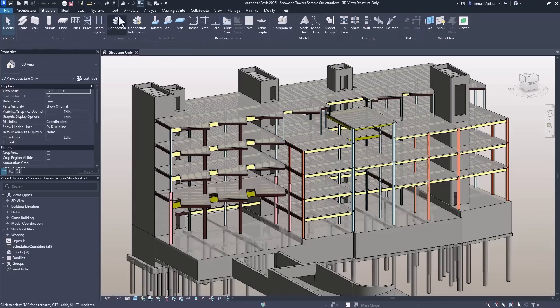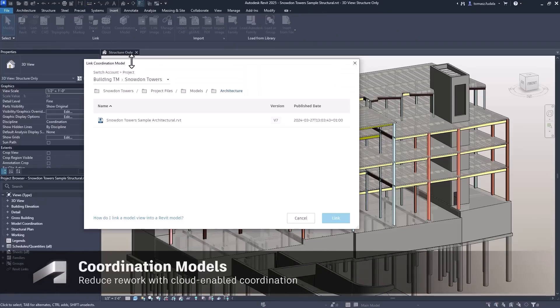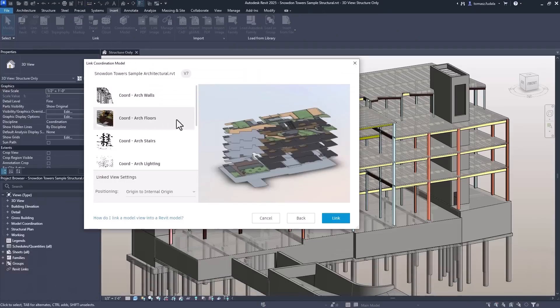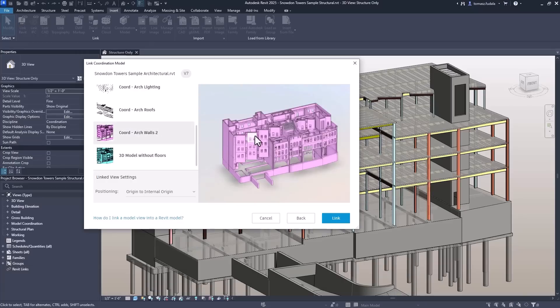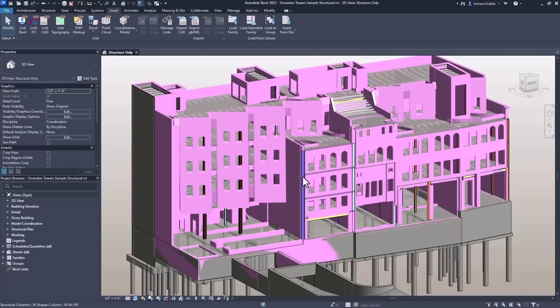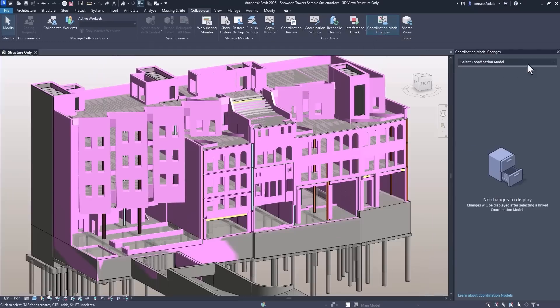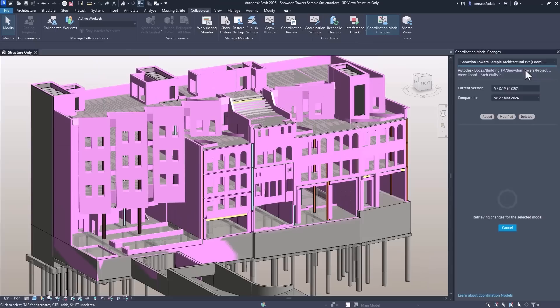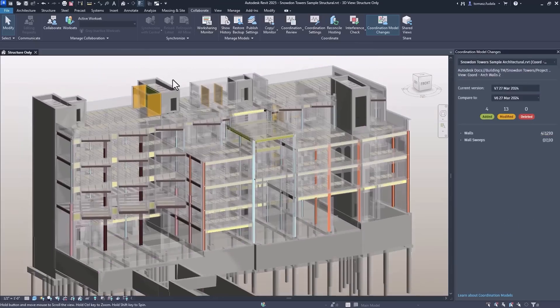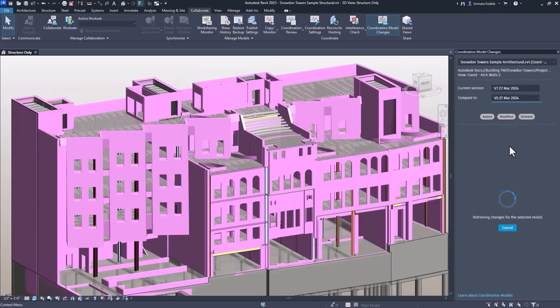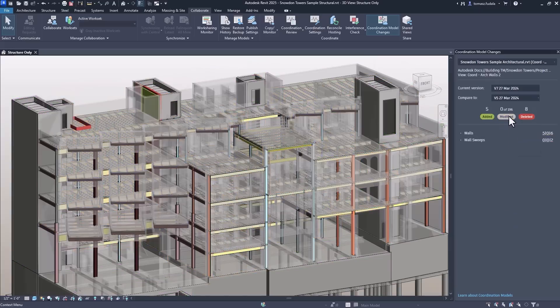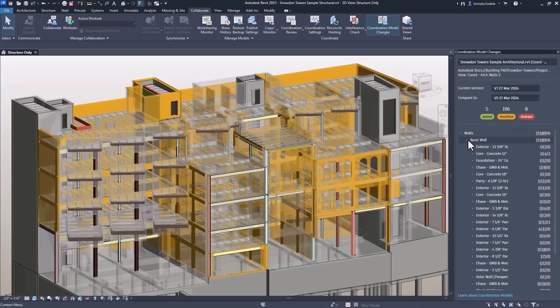Linking coordination models from Autodesk Docs keeps project files light and work in sync with collaborators. In Revit 2025, users can now automatically check the latest consecutive versions of a linked coordination model using the Coordination Model Changes palette. The palette displays an overview of the added, modified, or deleted objects which are highlighted within the model too.